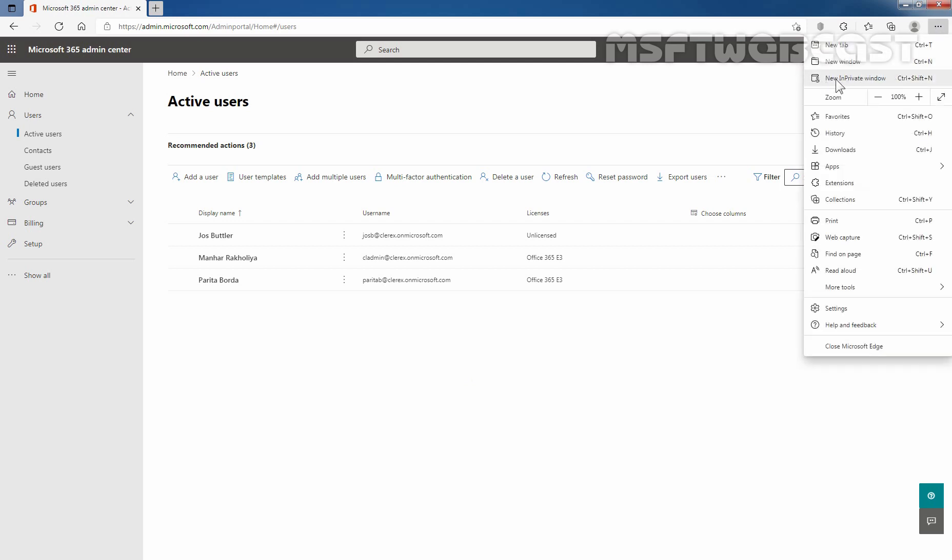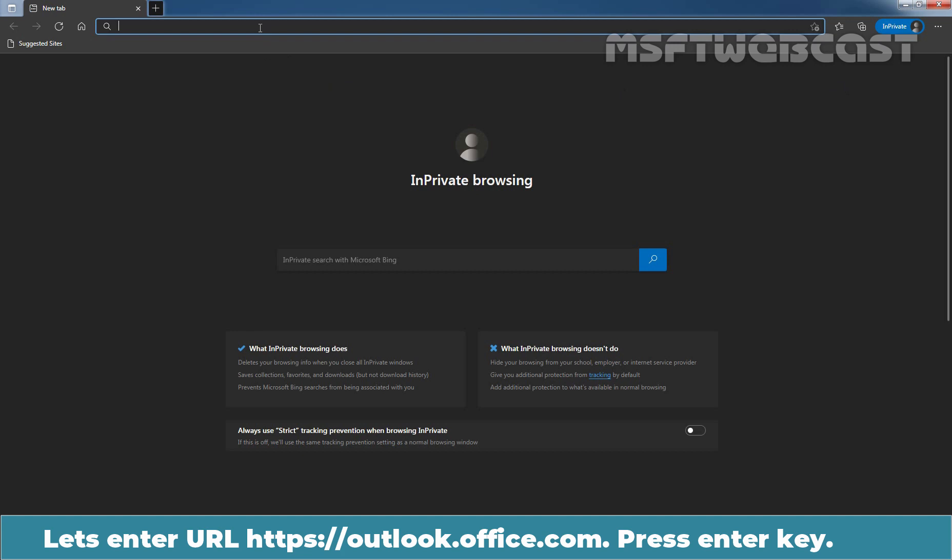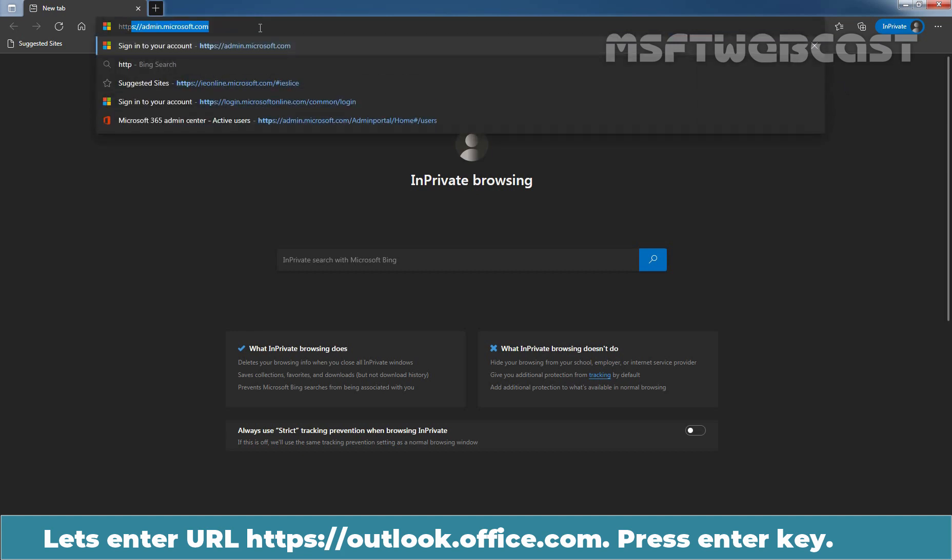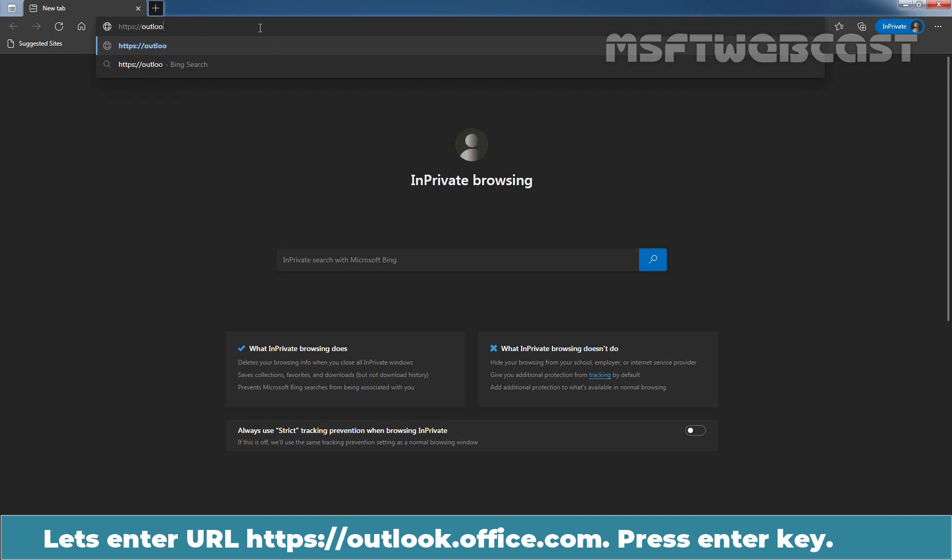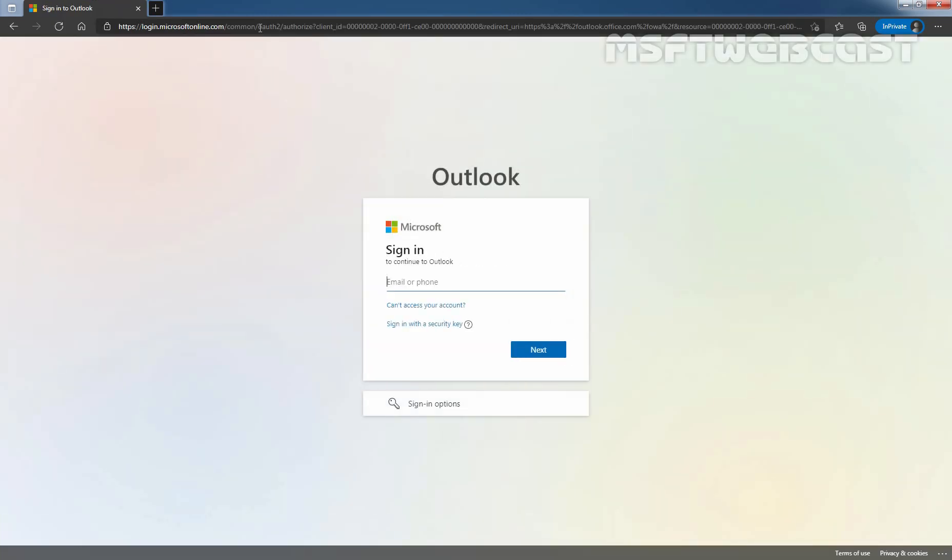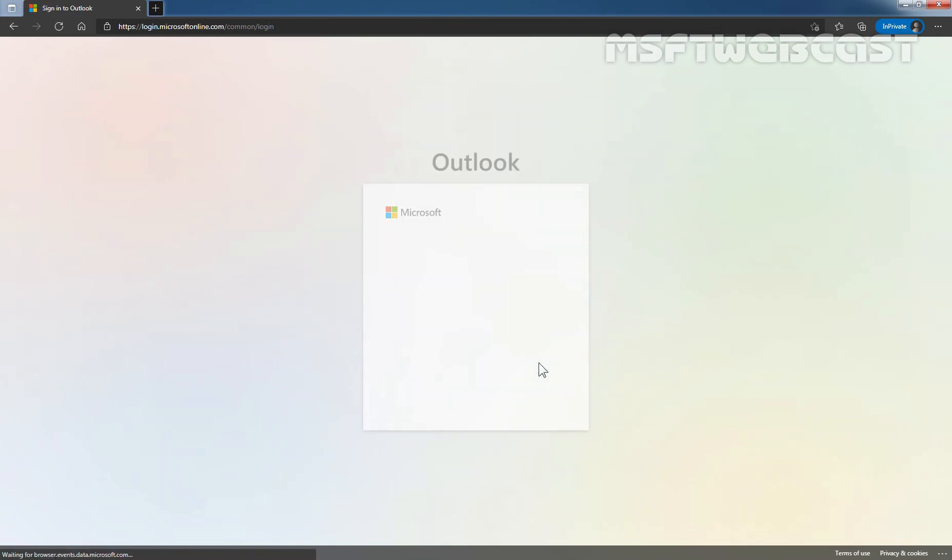Let's enter the URL, https://outlook.office.com. Let's press enter key. User's sign-in name is going to be josb@clarex.onmicrosoft.com. Now I am going to click on next and it will ask us to provide the user's password. Let's paste here, which I have copied earlier. Click on sign-in.